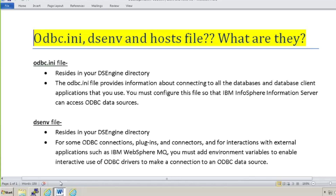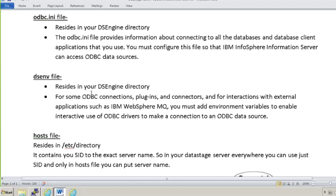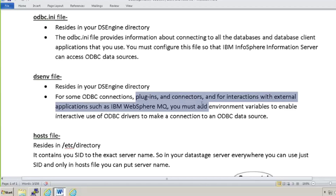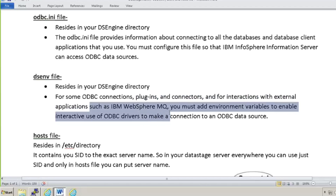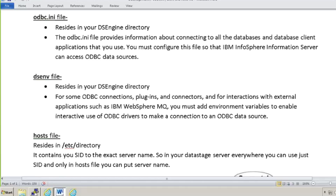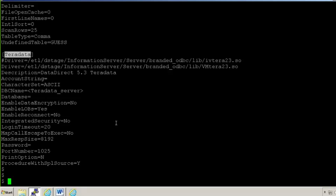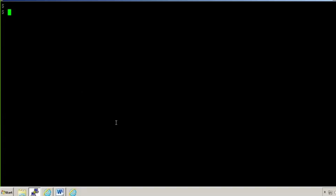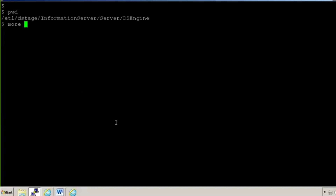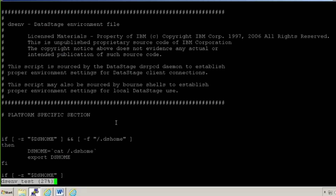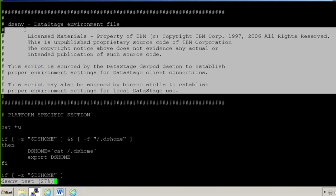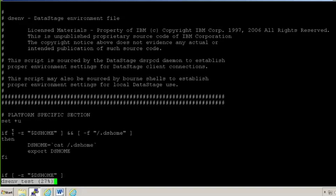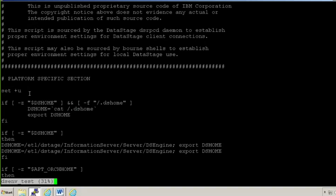Now moving on to the dsenv file. I told you that it again resides in your DSEngine directory and it contains your ODBC connections, plugins, connectors, and what are the path variables and all environment variables. Let's move on to the practical now - I'll show you the dsenv file. We are already in the DSEngine directory, so I'll open that dsenv file for you. Again I created that file. You will see that dsenv is the DataStage environment file and there will be some description given on top.